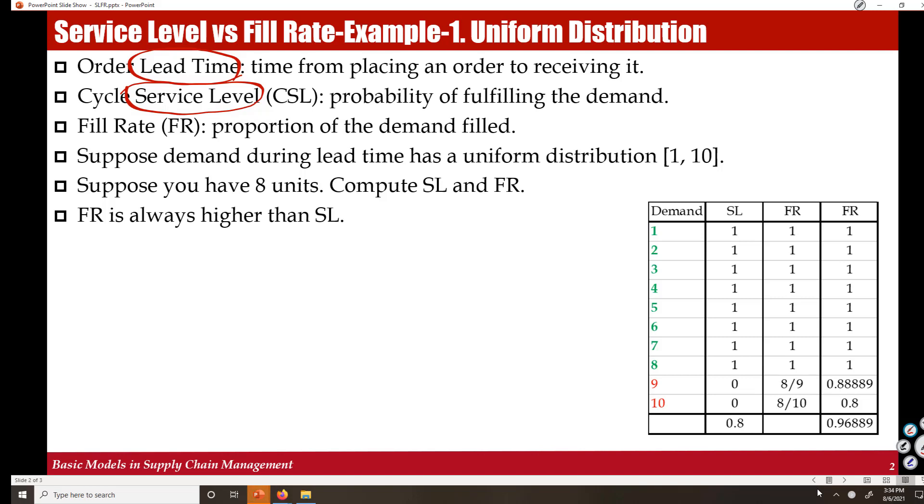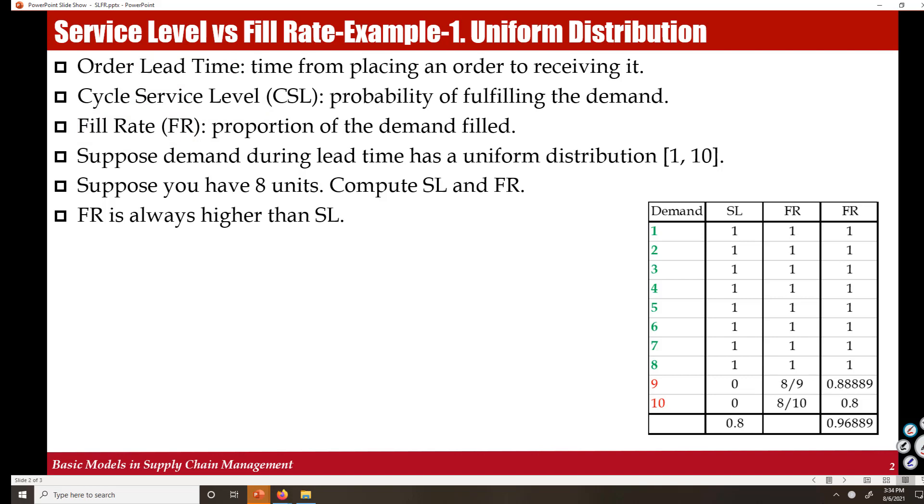Fill rate is the proportion of the demand that we satisfy. I'm using a simple example to explain these concepts. Suppose the demand is uniformly distributed between 1 and 10, discrete 1 and 10, and suppose we have chosen to have 8 units in inventory when we place an order.